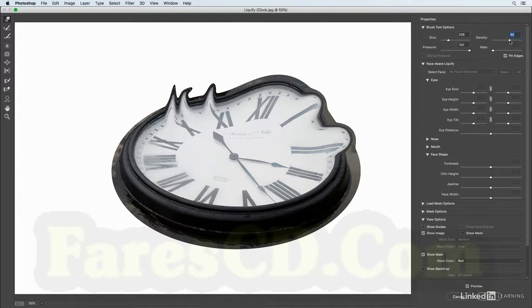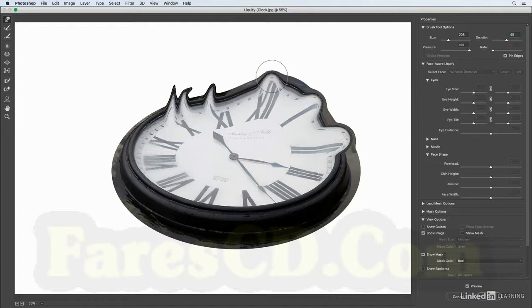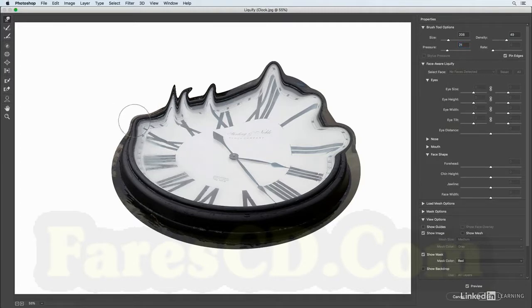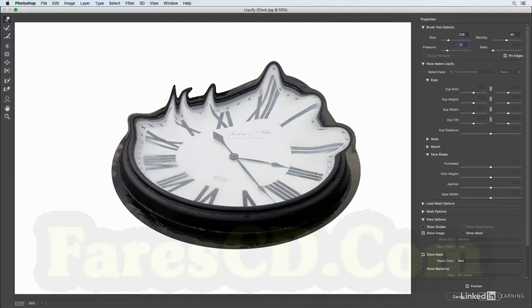All right, the pressure determines the strength of the distortion. So right now when I click and drag it is definitely distorting it. When I lower that and we click and move the warp tool over here, you can see it's going to take several different strokes in order to get that kind of movement. So I'll just reset that back to 50 and change the density to 50 as well.